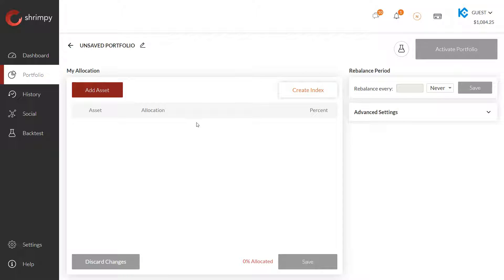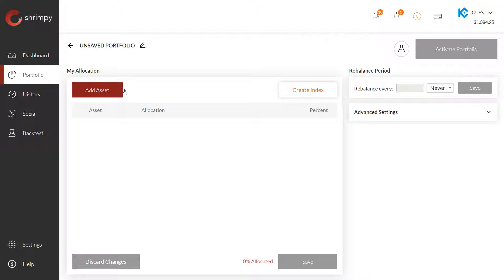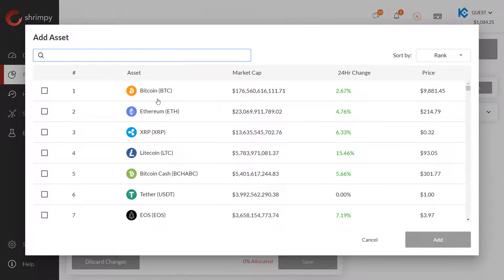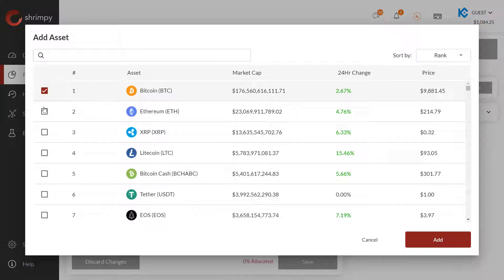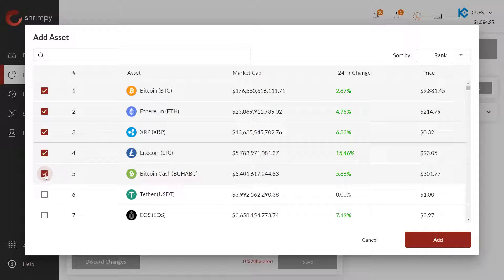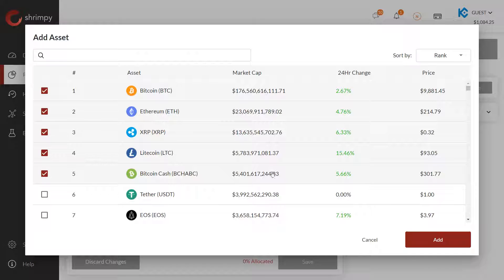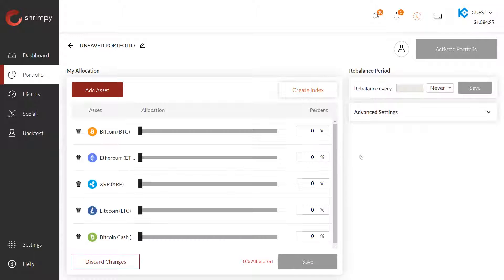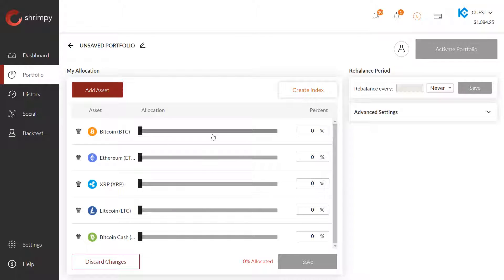What you see here is the allocations page, or the page where you select the assets that you want in your portfolio. The first thing we're going to do is select add assets. From here, you can select the assets that you want in your portfolio. For this example, I'll select the top five, select add, and you'll immediately see them populate in your portfolio.